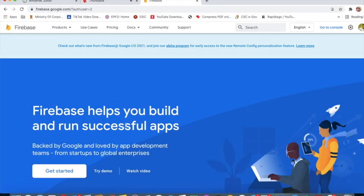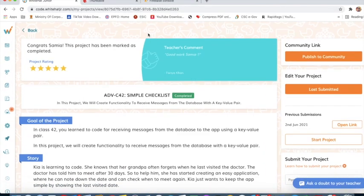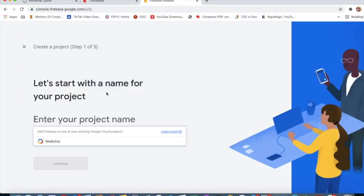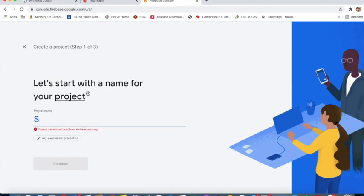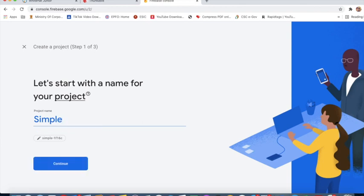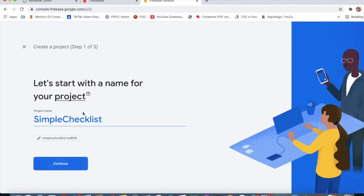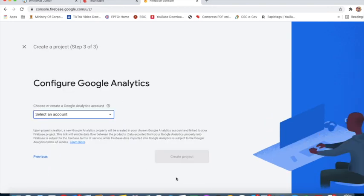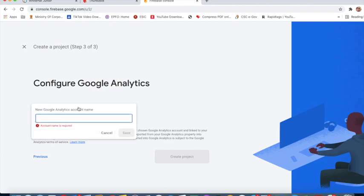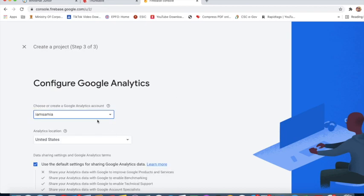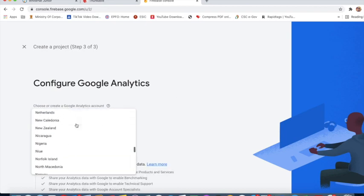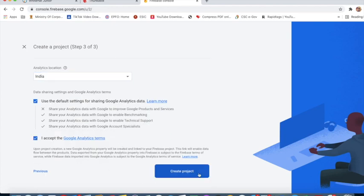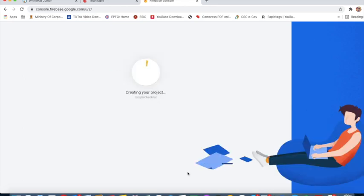I will go to Firebase and click 'Go to console'. I will add a project. Project name will be 'simple_checklist'. Continue, continue. I will type 'I am Samia', save. State India I will select. I accept the Google Analytics terms. Create project.